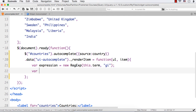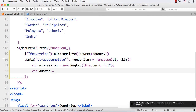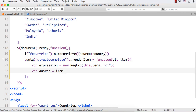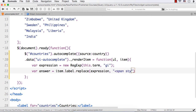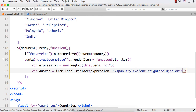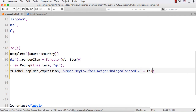Let me create another variable 'var answer'. I am going to check item.label — the text we want to display — dot replace. I want to replace by checking this expression. If it finds a match, I want to replace the term — the text inside this one — with a span style, specifying font-weight to be bold and also the color to be red.